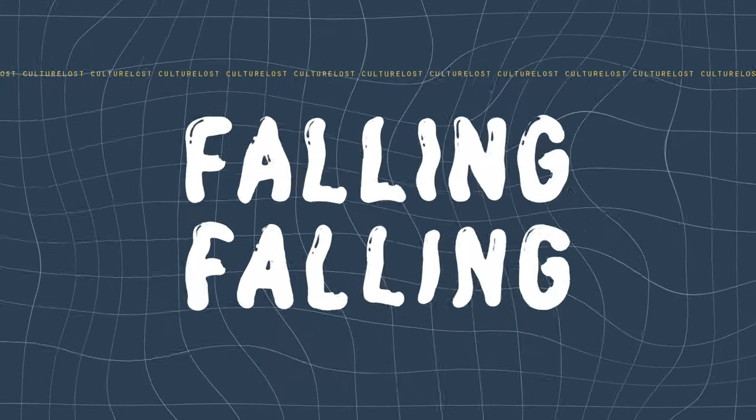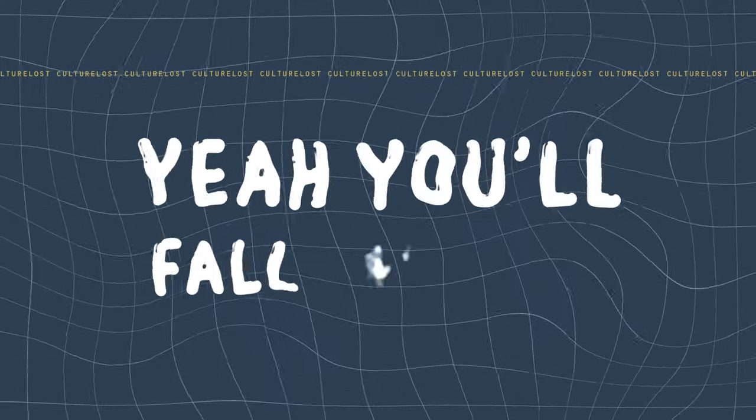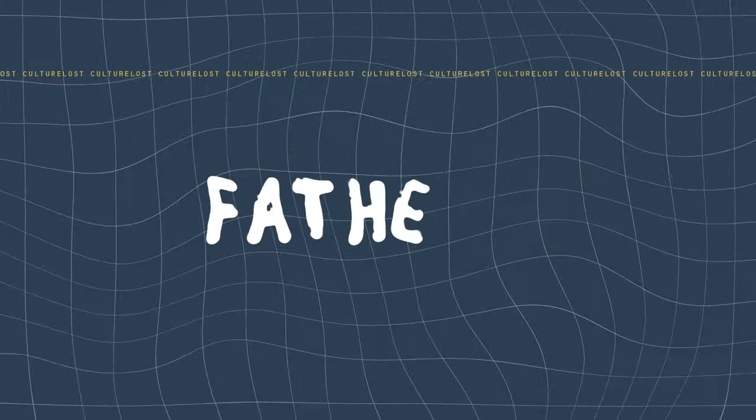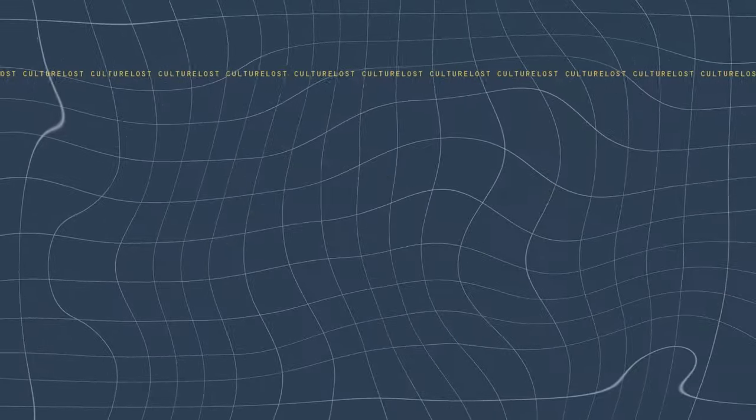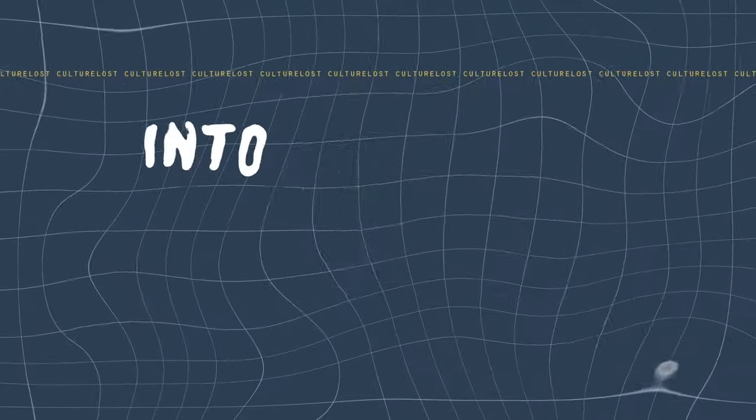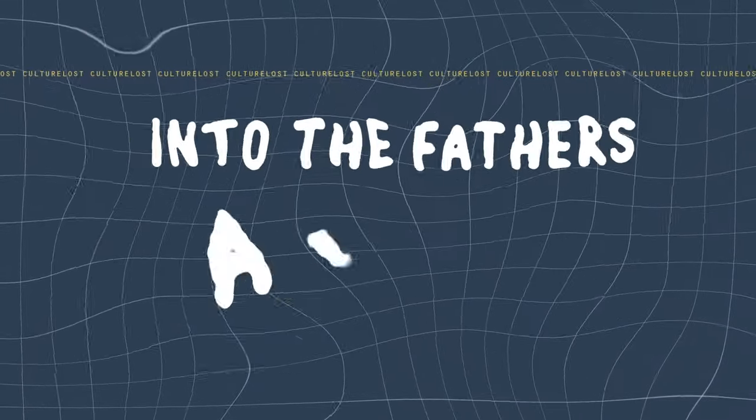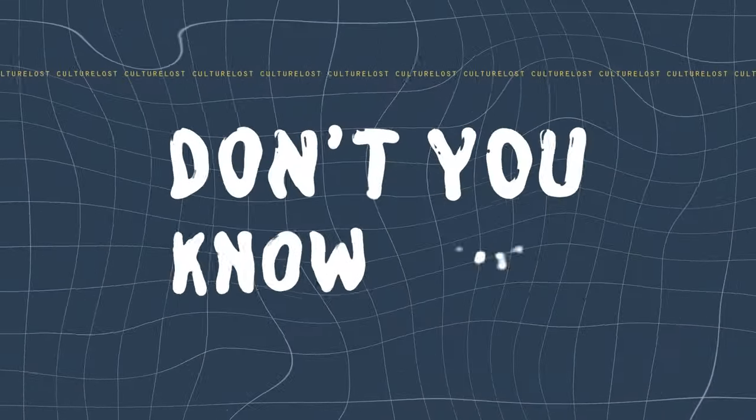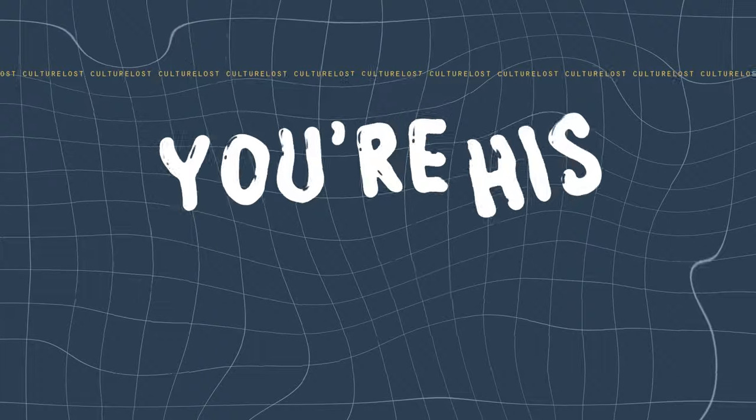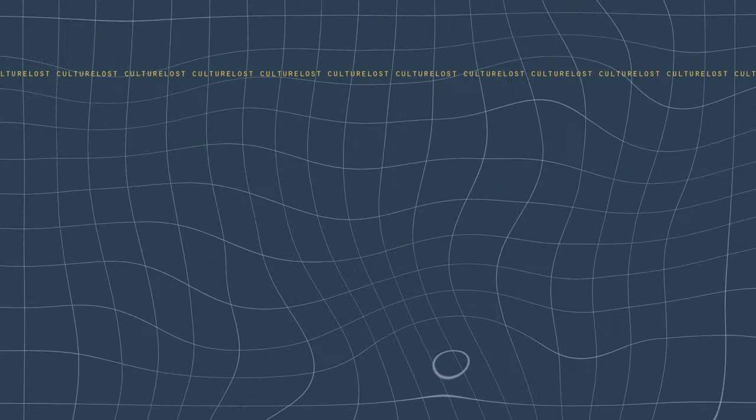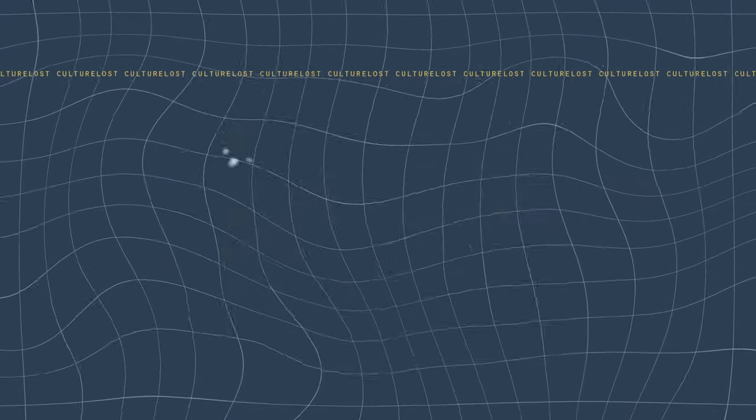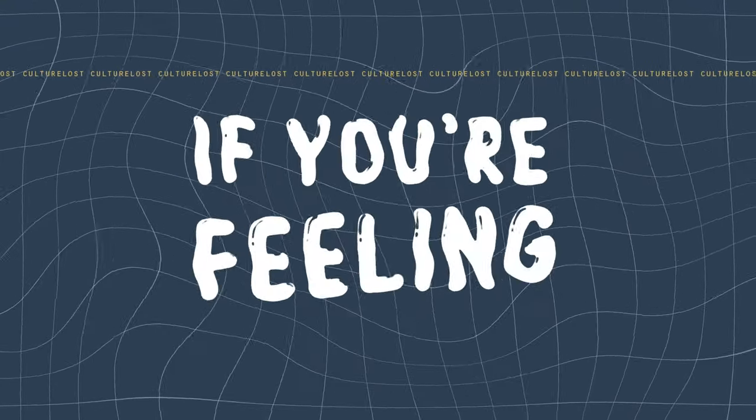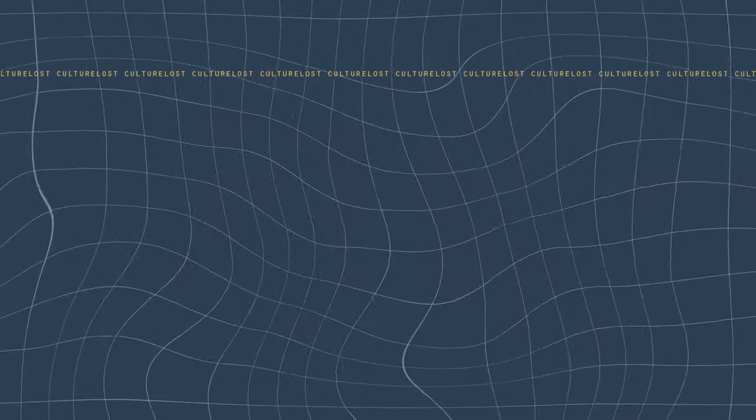You're falling, falling, yeah, you're falling through the father's arms. Falling, falling, yeah, you're falling through the father's arms. Touching off my eyes for a side, just call on him if you're feeling stuck.